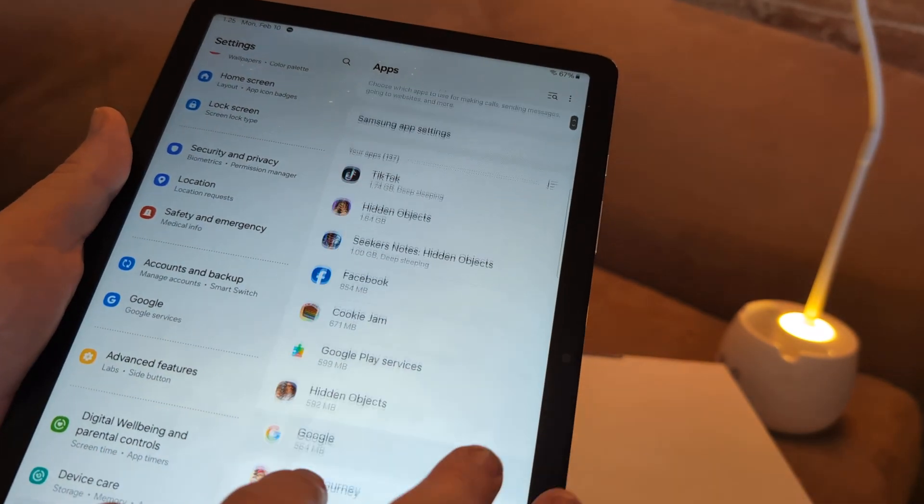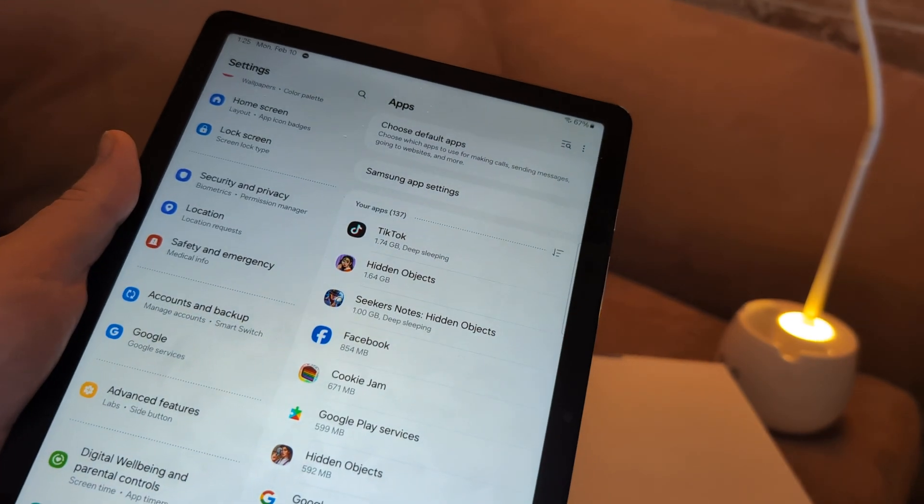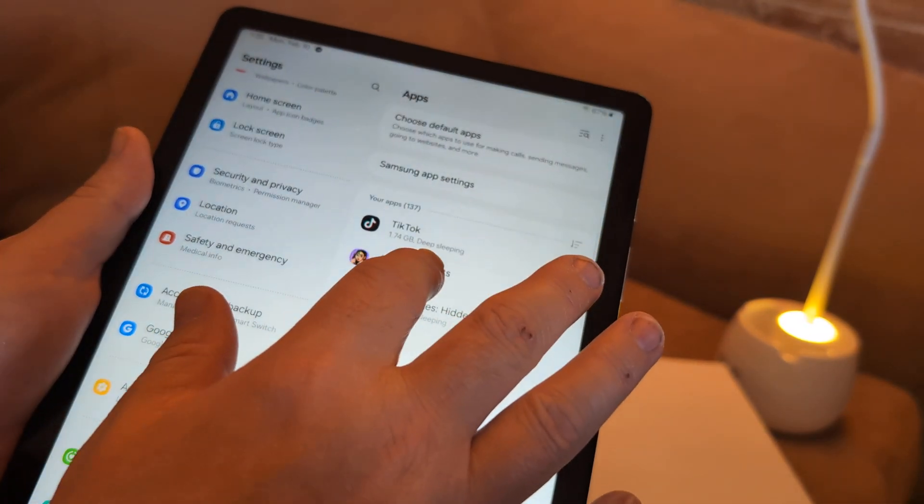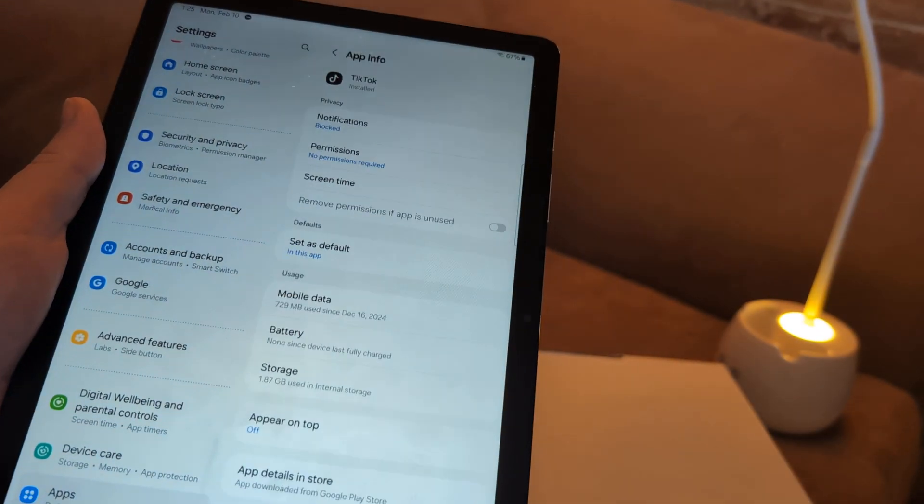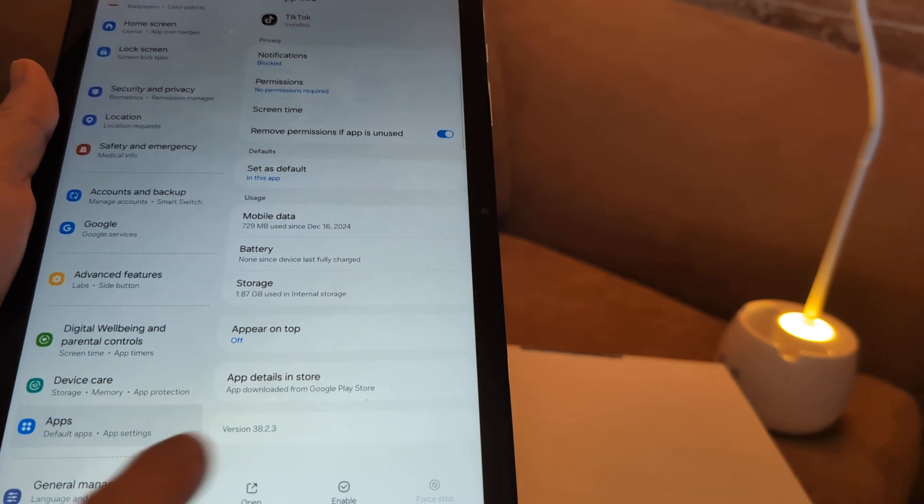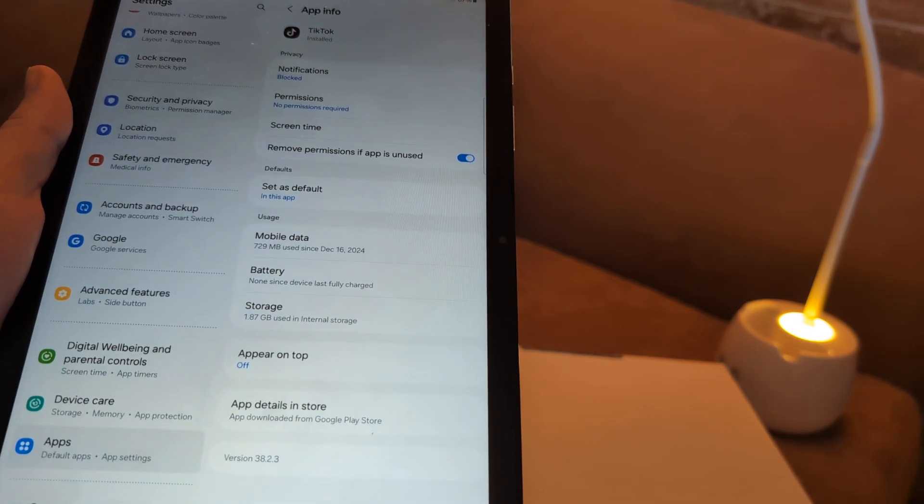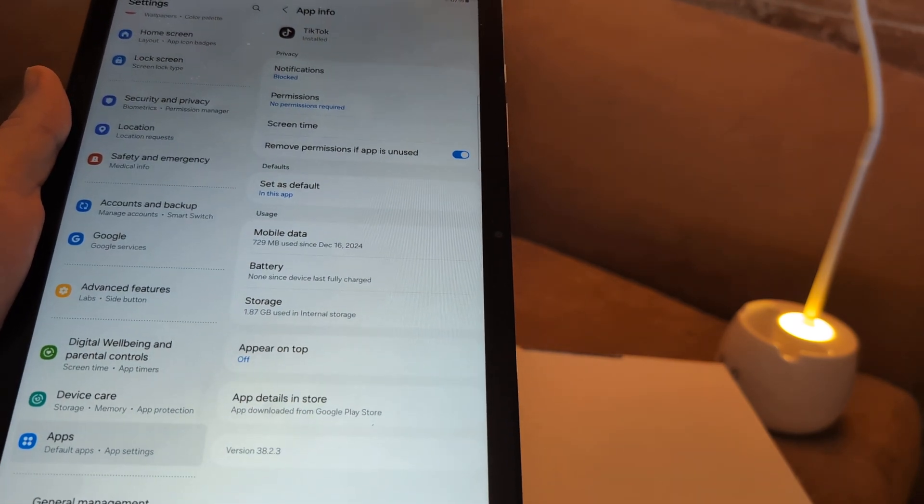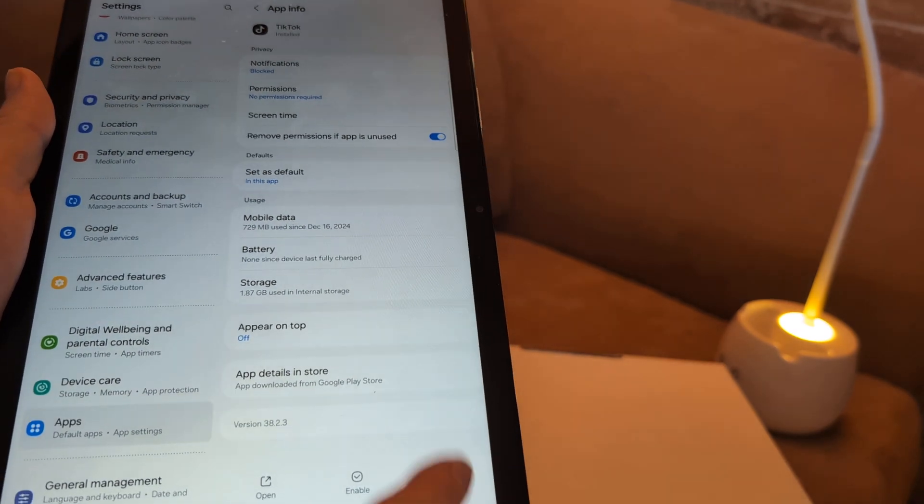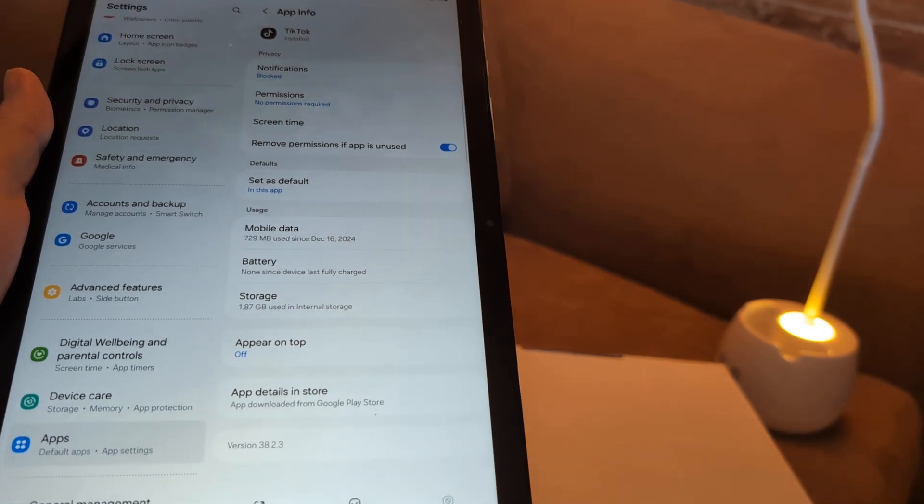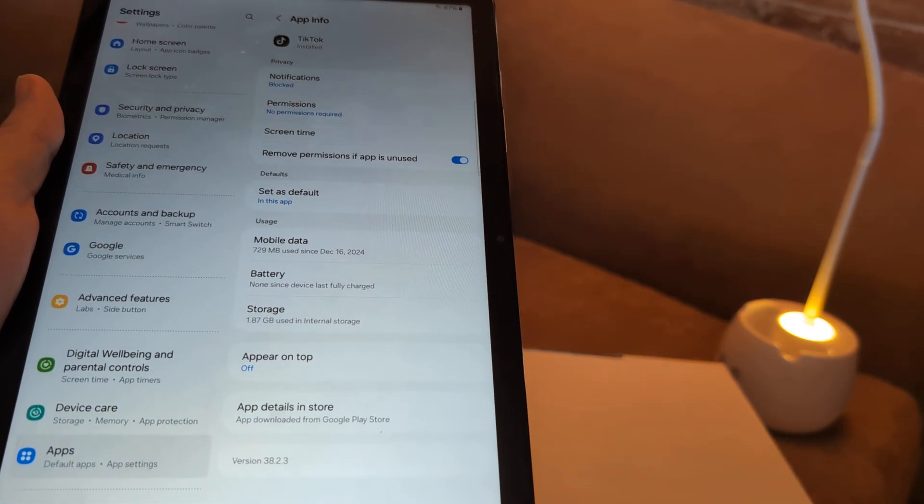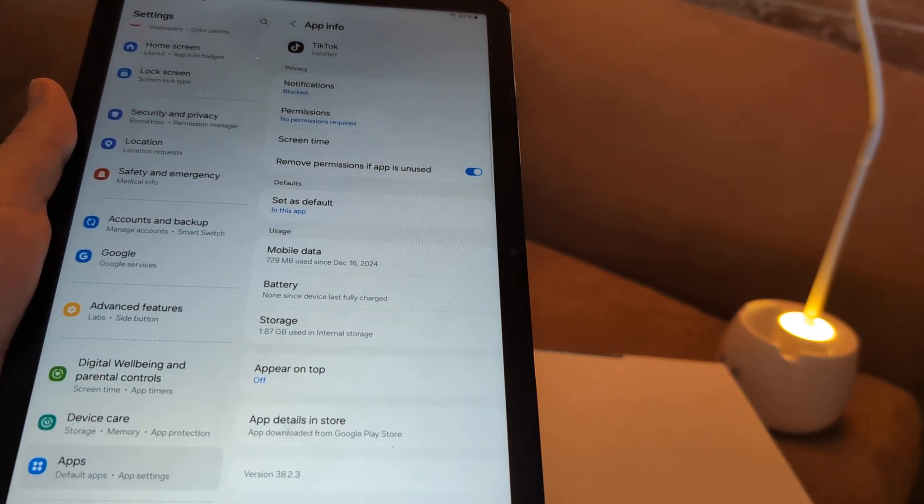So what I would do is I'd go by size. So TikTok I never use. So I'm actually going to uninstall that. I'm going to go ahead and click TikTok. And actually it won't let me uninstall it. I think it comes with the tablet. But what I want to do is I already have it on force stop, but it does need to be uninstalled.